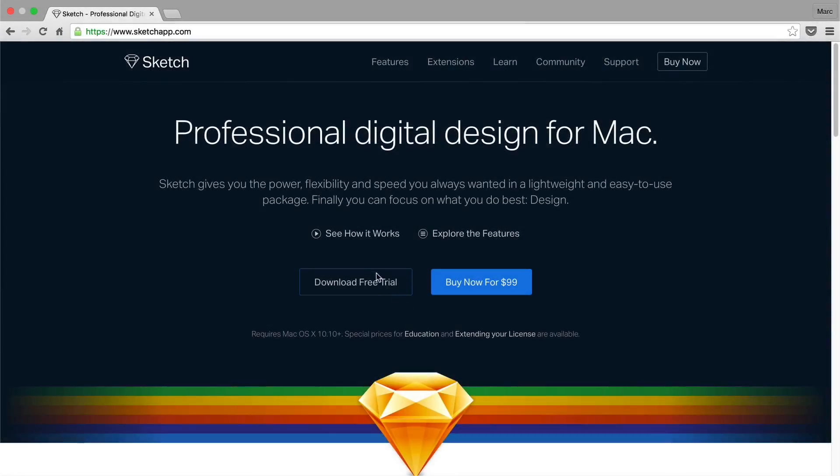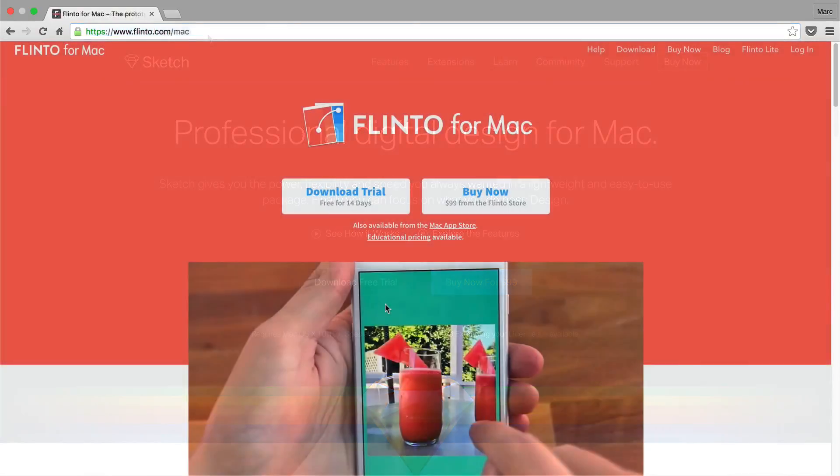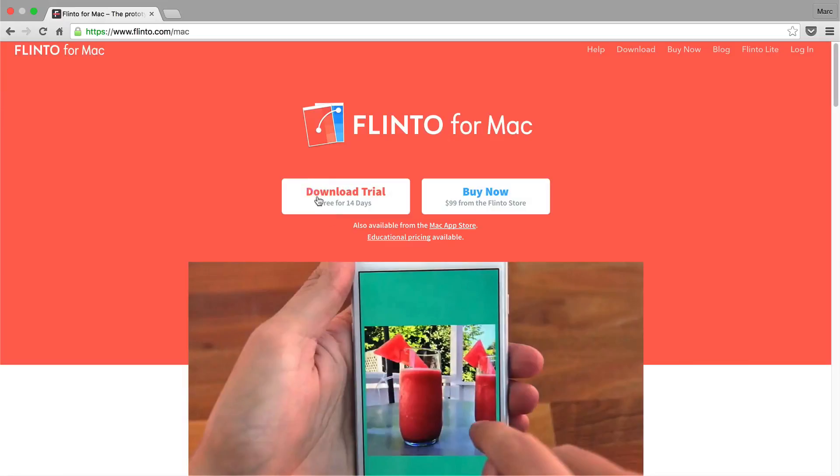If you haven't already, download and install a copy of both Sketch and Flinto. They both have generous trial periods to fully explore both applications.